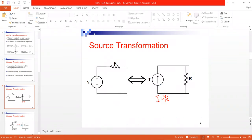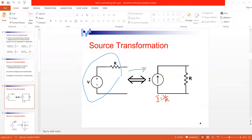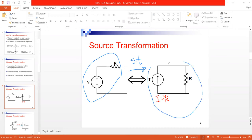In other words, if I have a voltage source with a series resistor and I apply source transformation, I will get a current source with a parallel resistor. Conversely, if I have a current source with a parallel resistor as the input, I can replace it with a voltage source with a series resistor.